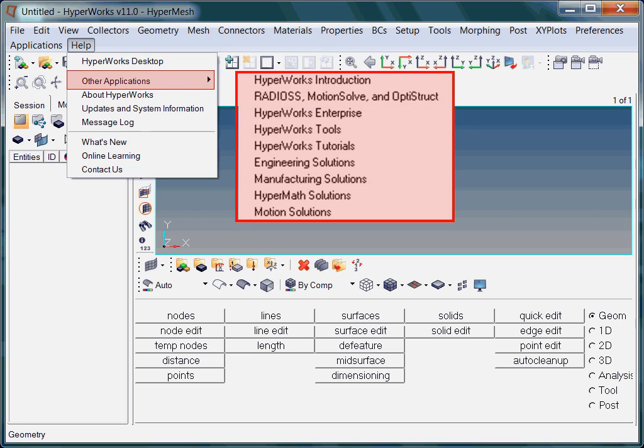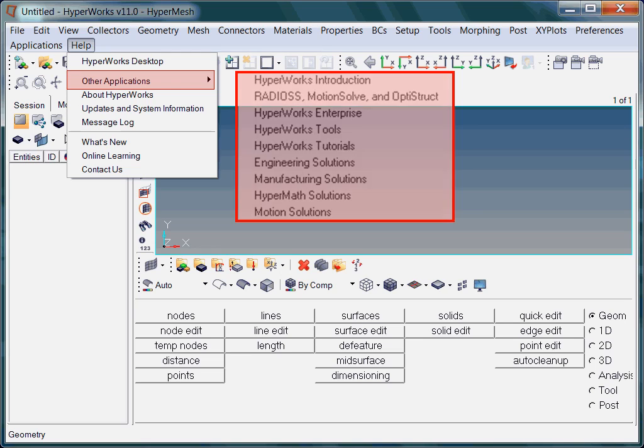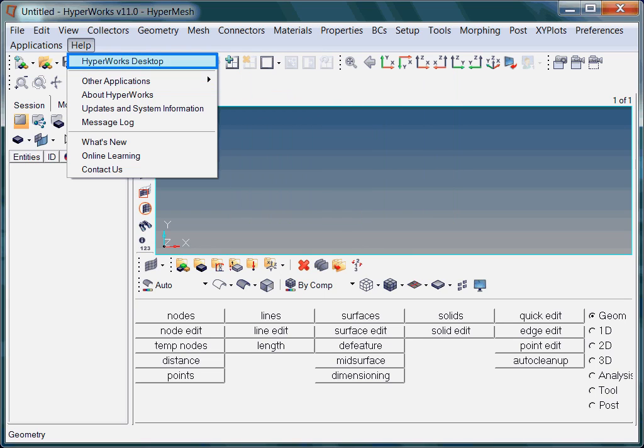You may also access the HyperWorks tutorials from within here. Alternatively, the HyperWorks tutorials may also be accessed through HyperWorks Desktop. Information about panels and functionalities in HyperMesh, HyperView, and HyperGraph are provided in the HyperWorks Desktop Help. Now click the HyperWorks Desktop option.